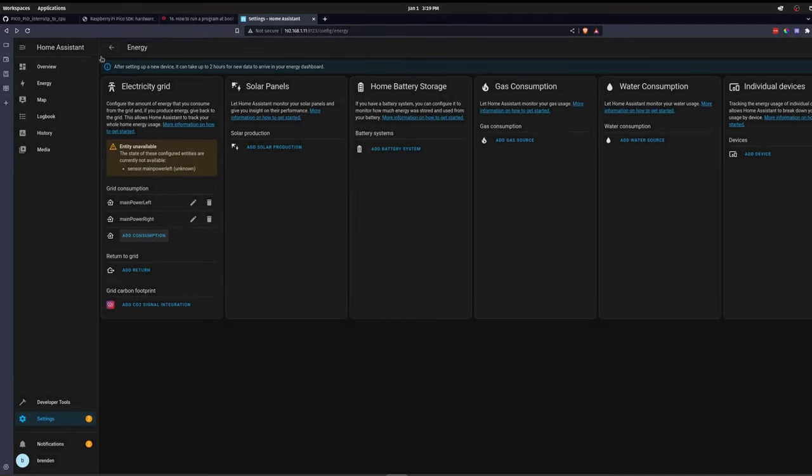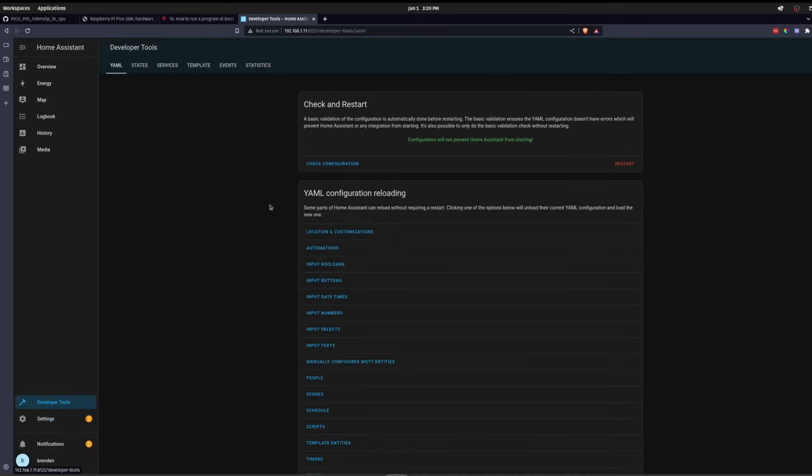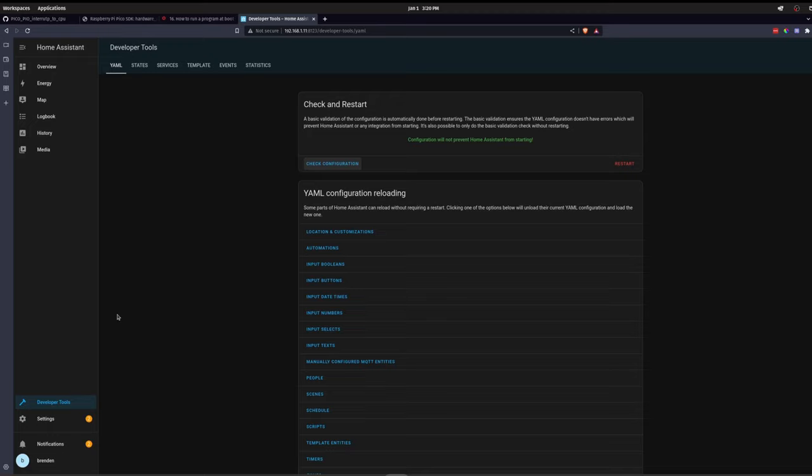Most likely it'll take you a few tries to configure that config file. After you're done configuring the file, if you go to the developer tools, check the configuration, and then restart, all the values that you set in that file will then update automatically and reload.